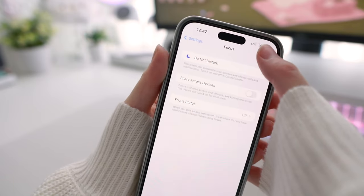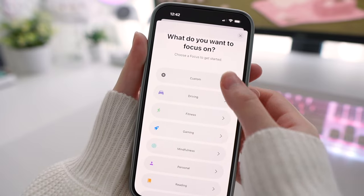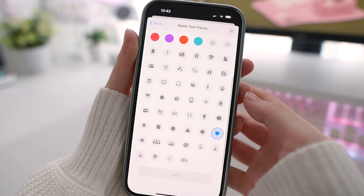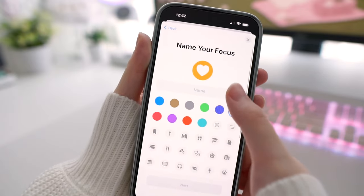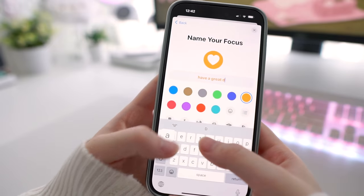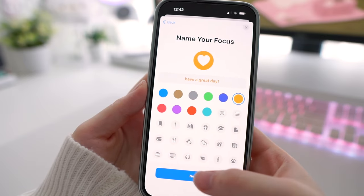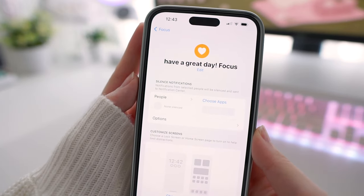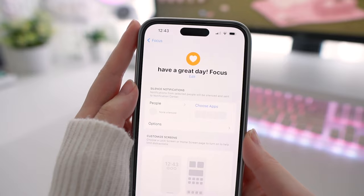In your settings, go into focus and add a new focus mode. I'm going to start with the daytime setup, so first I'm going to create a custom focus mode. Here you can choose icons and colors and name the focus mode. The icon and name will show up on your lock screen, so I'm going to choose a little heart and put a positive reminder instead of giving it a plain name. Because I'm only using this for aesthetic purposes and I'm not trying to silence my notifications, I'm not going to customize that part. Just make sure that you select silence notifications and ensure that none of your contacts or applications are silenced.